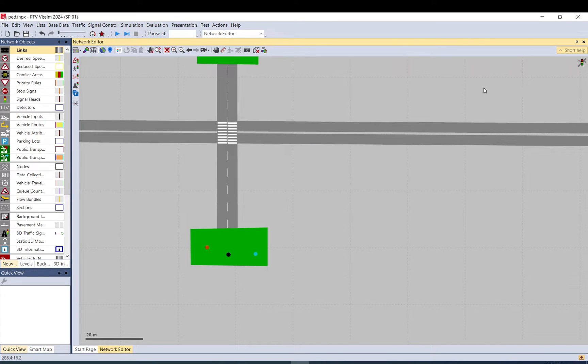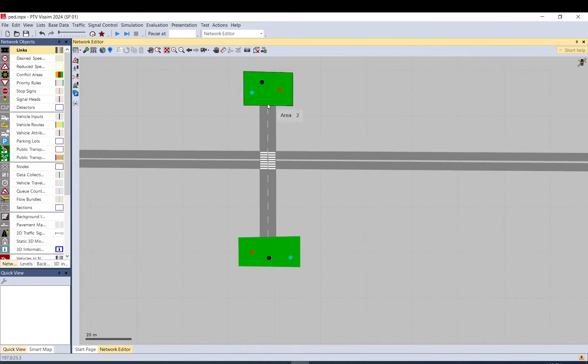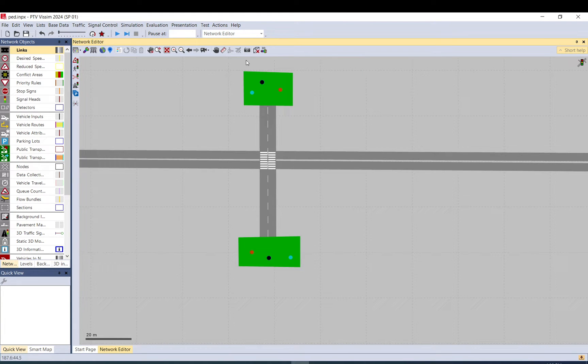Hi everyone, welcome to today's video. It is going to be a very short one. I would just like to show you how to create very quickly a signalized pedestrian crossing. I will use the crossing I set up previously for another video.